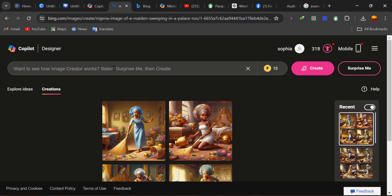By now most of you must have been able to log into Bing. If you haven't, you can just go to bing.com/images/create. If you can't find it, I'm going to be dropping the link in the description so you can easily gain access to Bing.